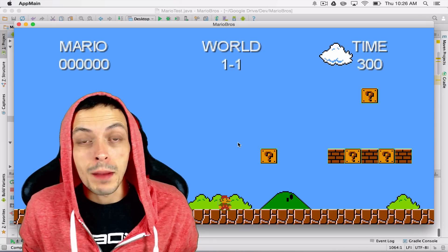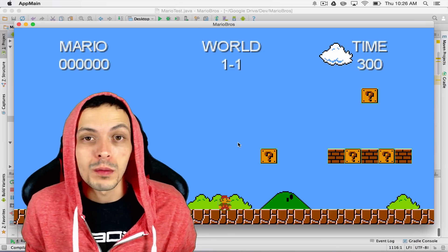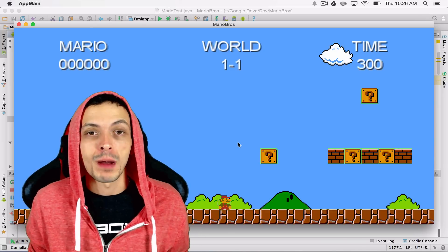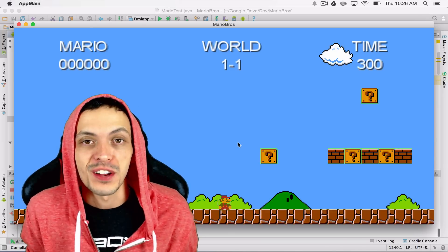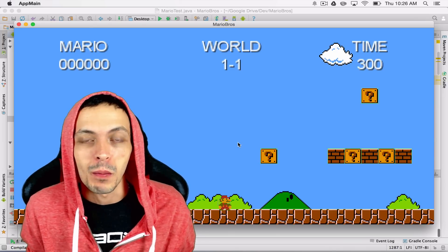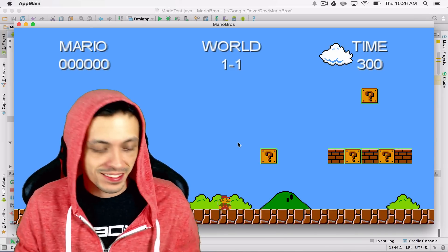What is going on guys? My name is Brent and welcome to part 11 of my tutorial series on how to create the game Super Mario Brothers.